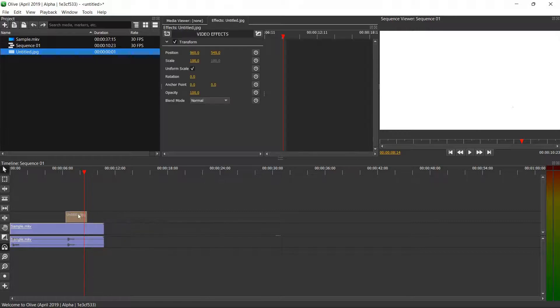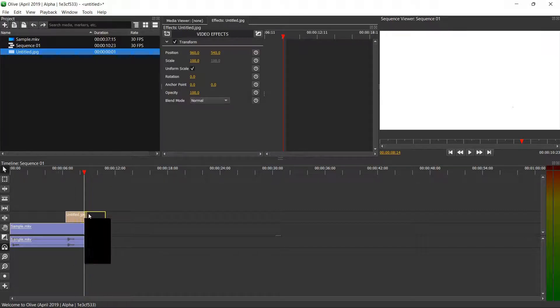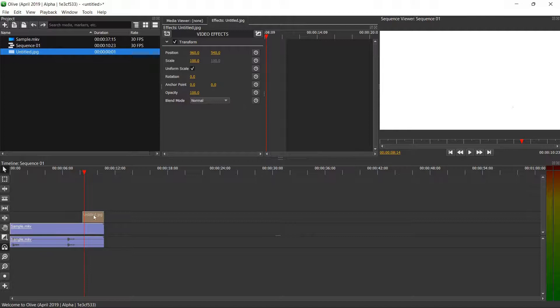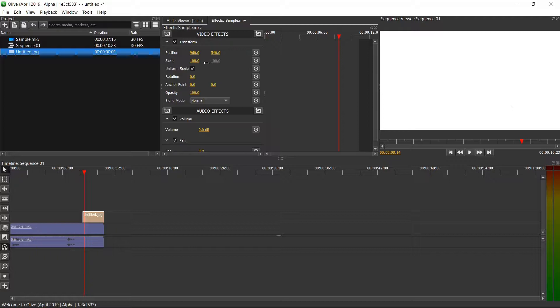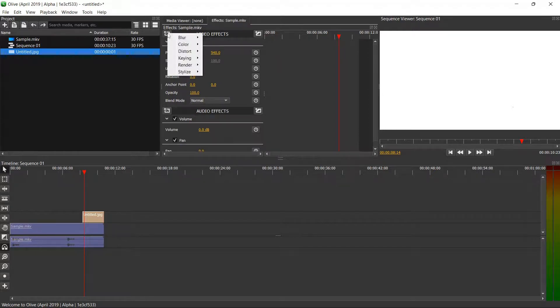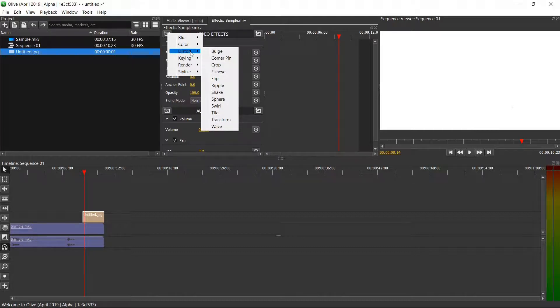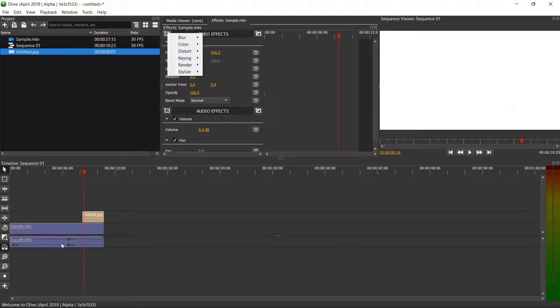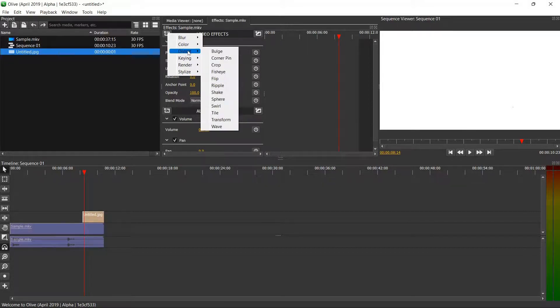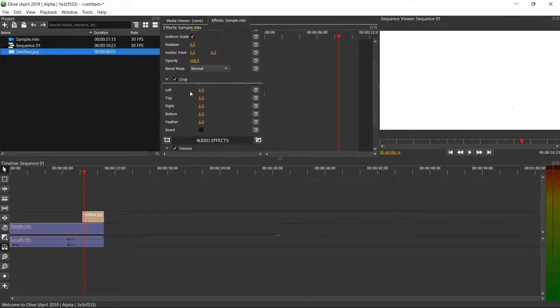Another thing that you could do is you can crop it using the effects up here. For this video effect here, if you go to this option here and you go to distort, making sure that you've selected the right option or the right video, because now we have this video and the image. I'm going to distort the video first.